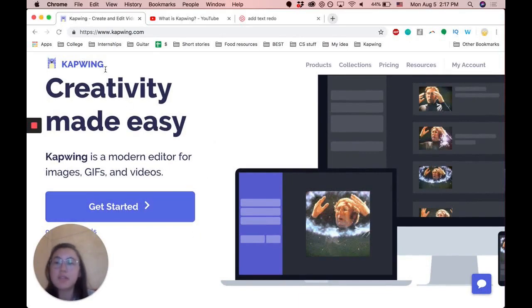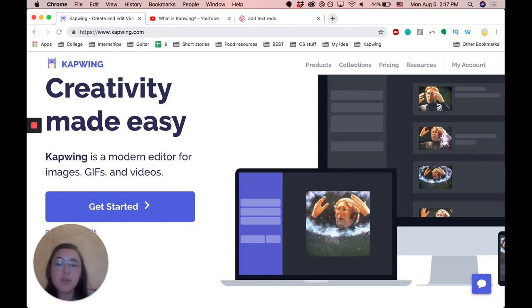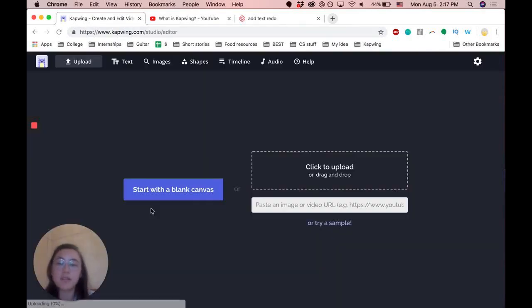To get started, we're going to go to Kapwing.com. The link will be in the description, and you're just going to click 'Get Started' right here on the home page.